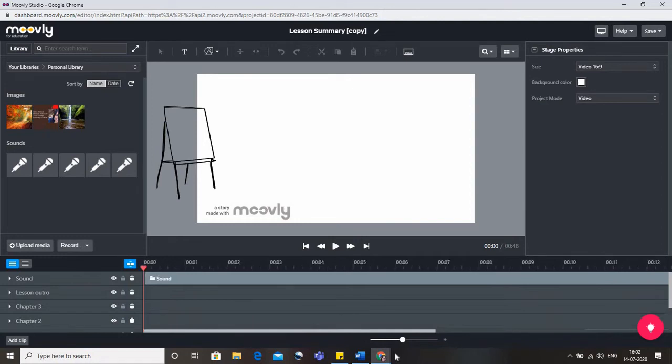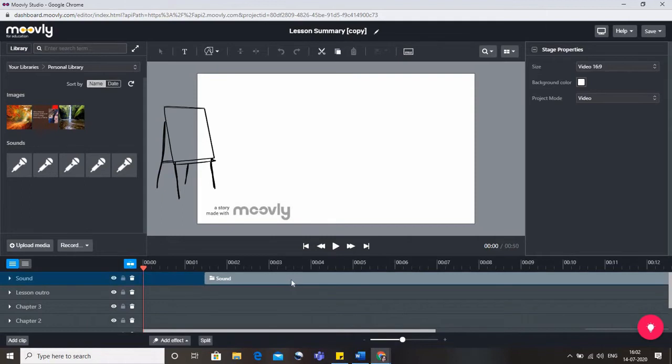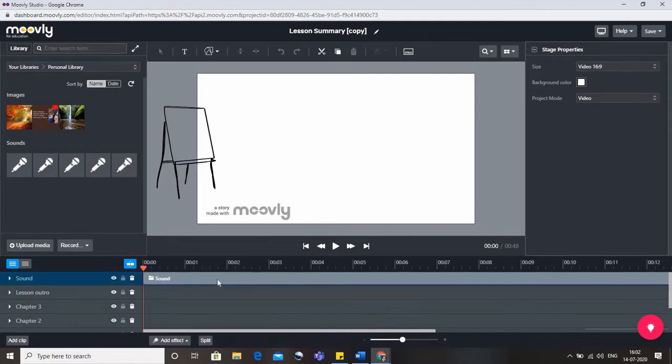If you want to eliminate it you can simply drag it. If you want it to start somewhat later you can drag it, you can reduce its length. It's totally up to you as we have learned in the previous two videos.